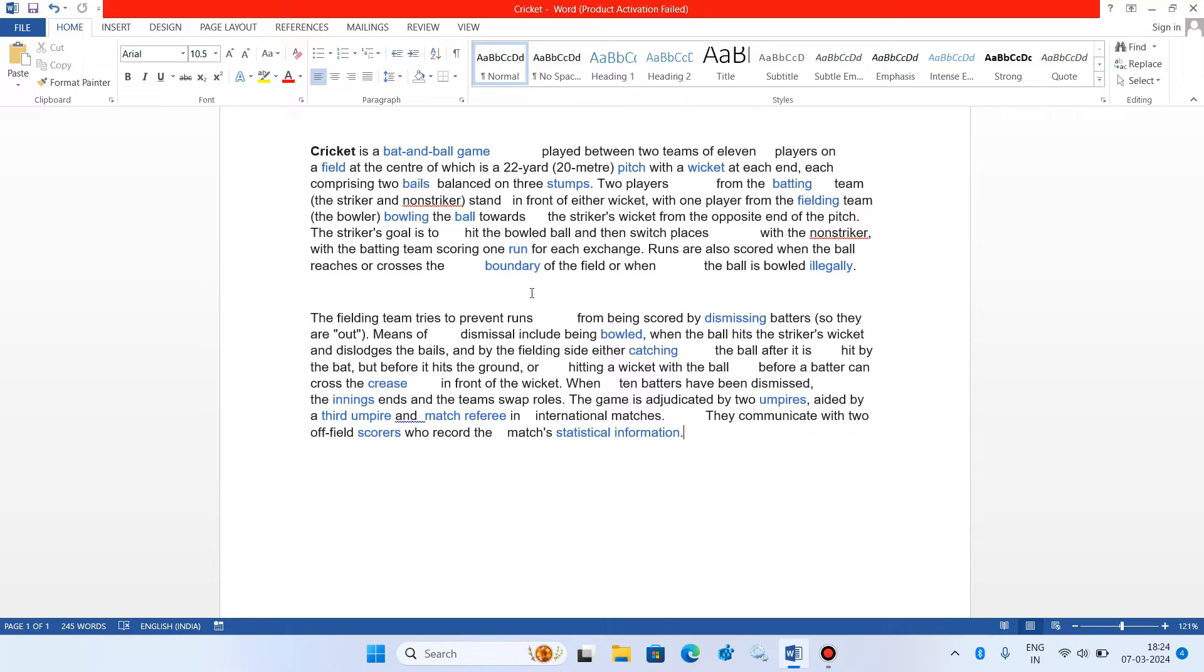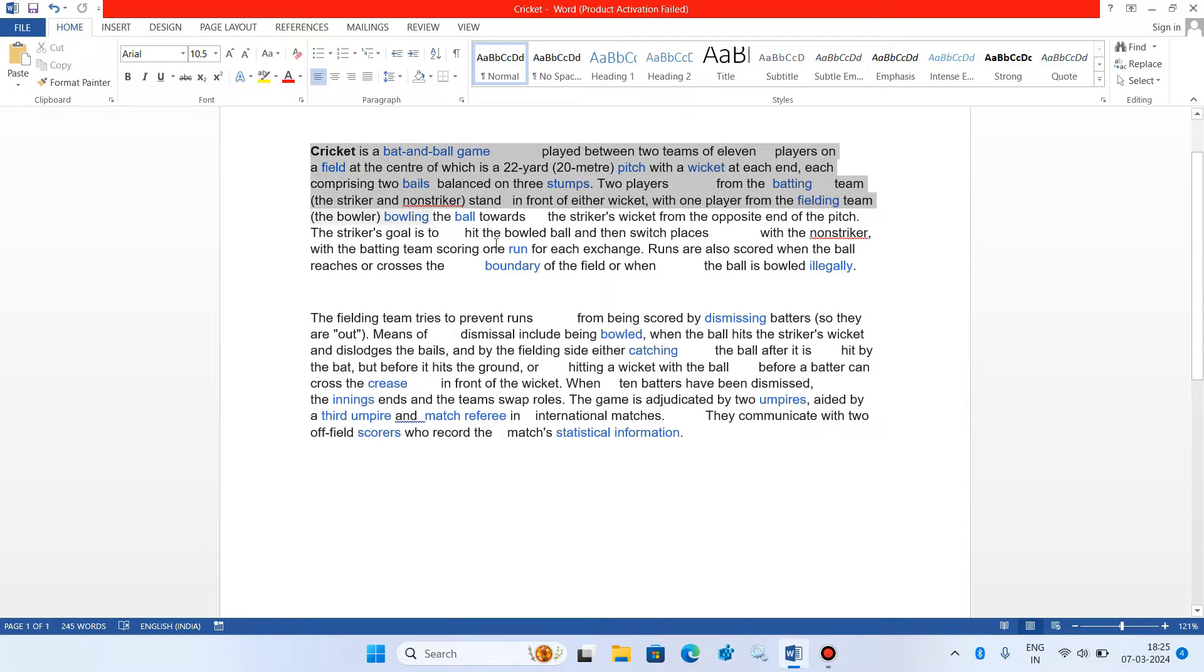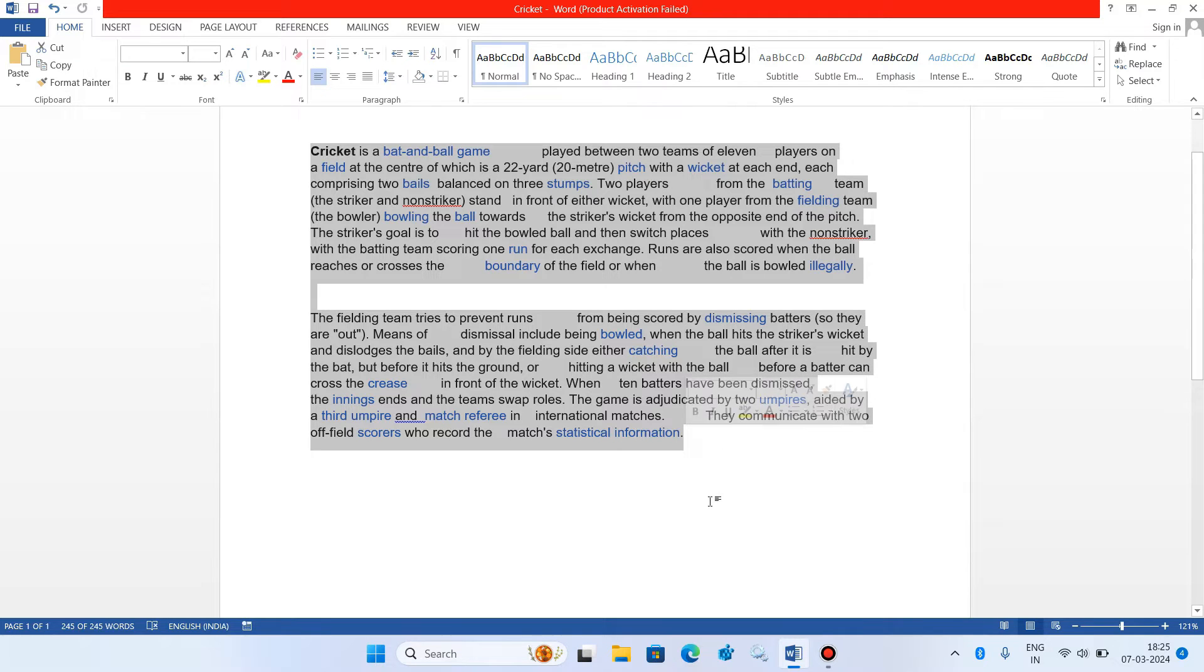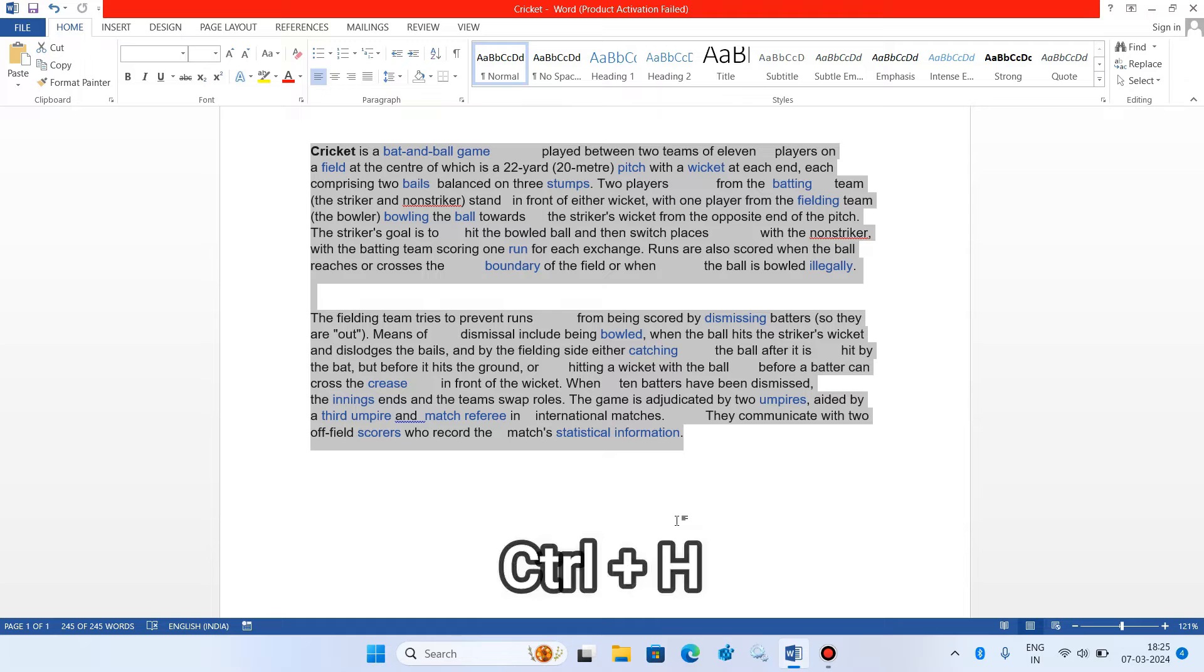What you have to do is first select the complete text like this. Now on the keyboard press Ctrl H.